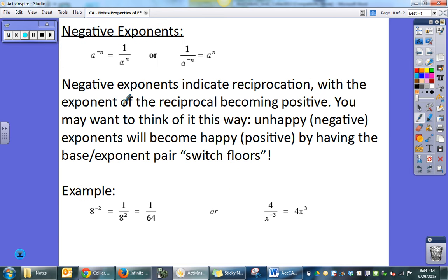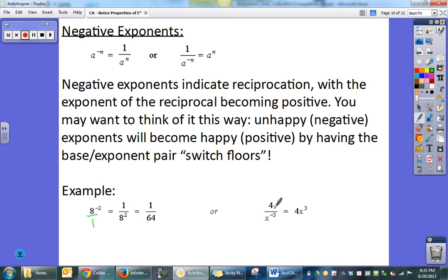Negative exponents: when subtracting you may end up with a negative exponent if the numerator exponent is smaller than the denominator's. Either way, you move the negative exponent — up or down — to make it positive. For example, 8 to the negative 2: to make the exponent positive, move it to the denominator, and it becomes 1 over 8 to the positive 2, which simplifies to 1 over 64. Another example: x to the negative 3 in the denominator — move it up and it becomes x to the positive 3 in the numerator.